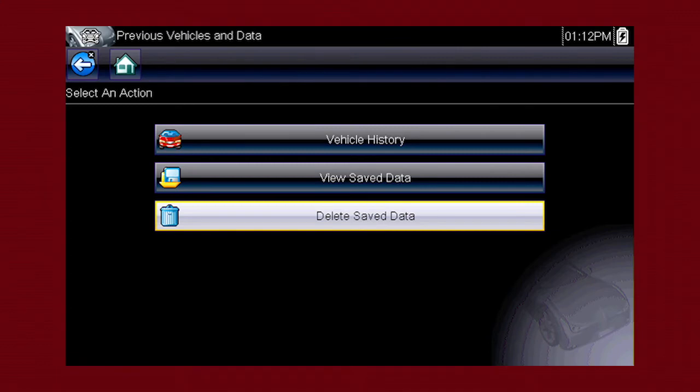Data files and screen images are saved on the removable microSD card in the tool. The tool software is also on this card.